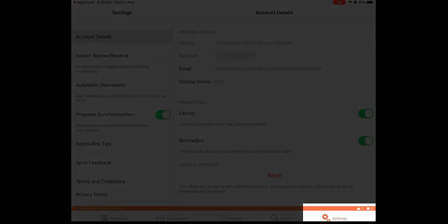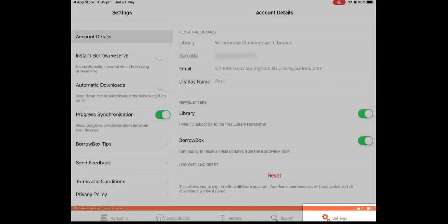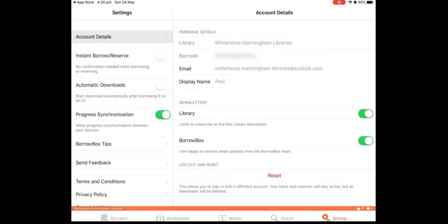Finally, the settings screen displays your account details and where you'd go if you wanted to change any of the information.